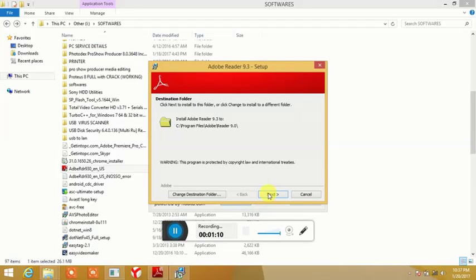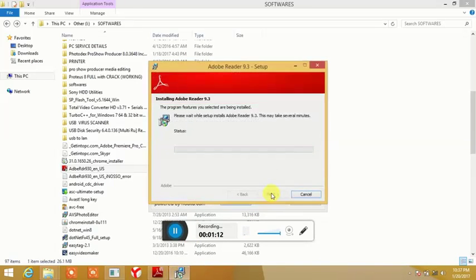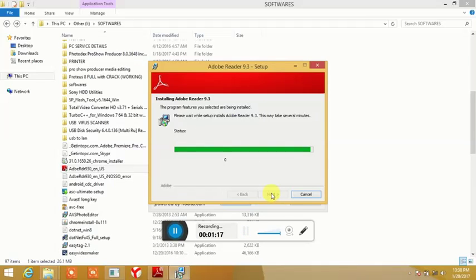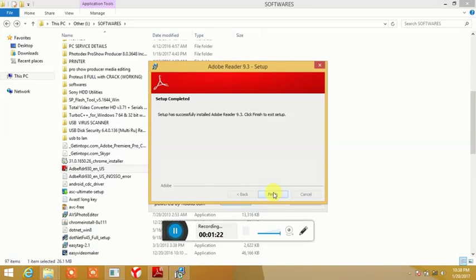Next we are going to install. The process is installed. Finish.